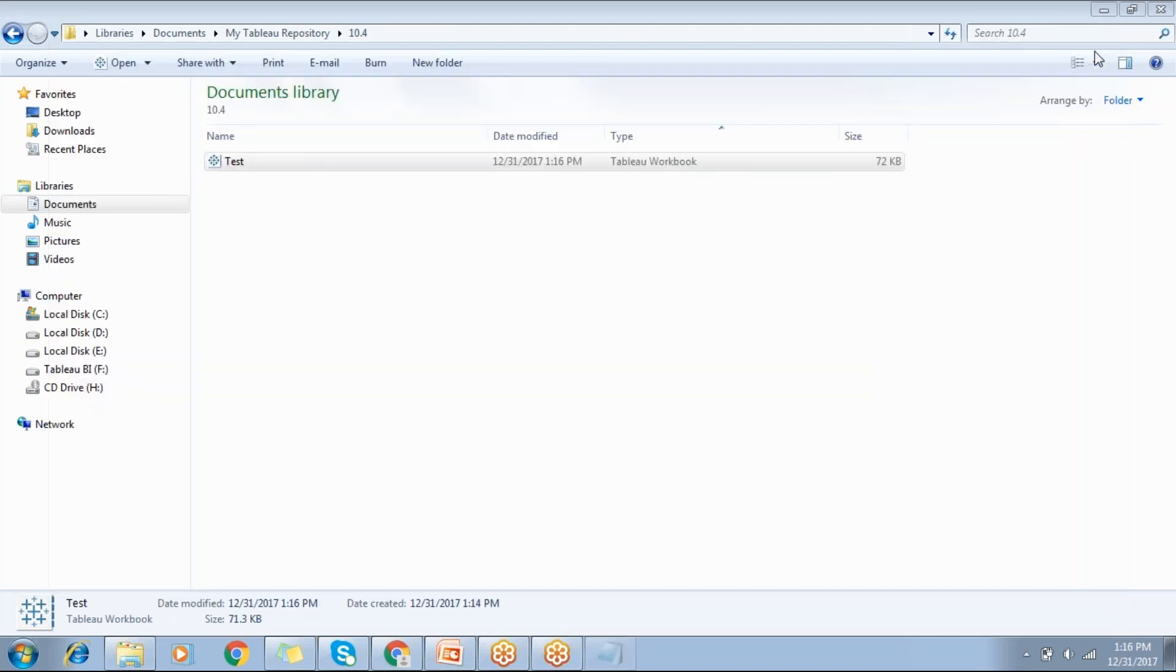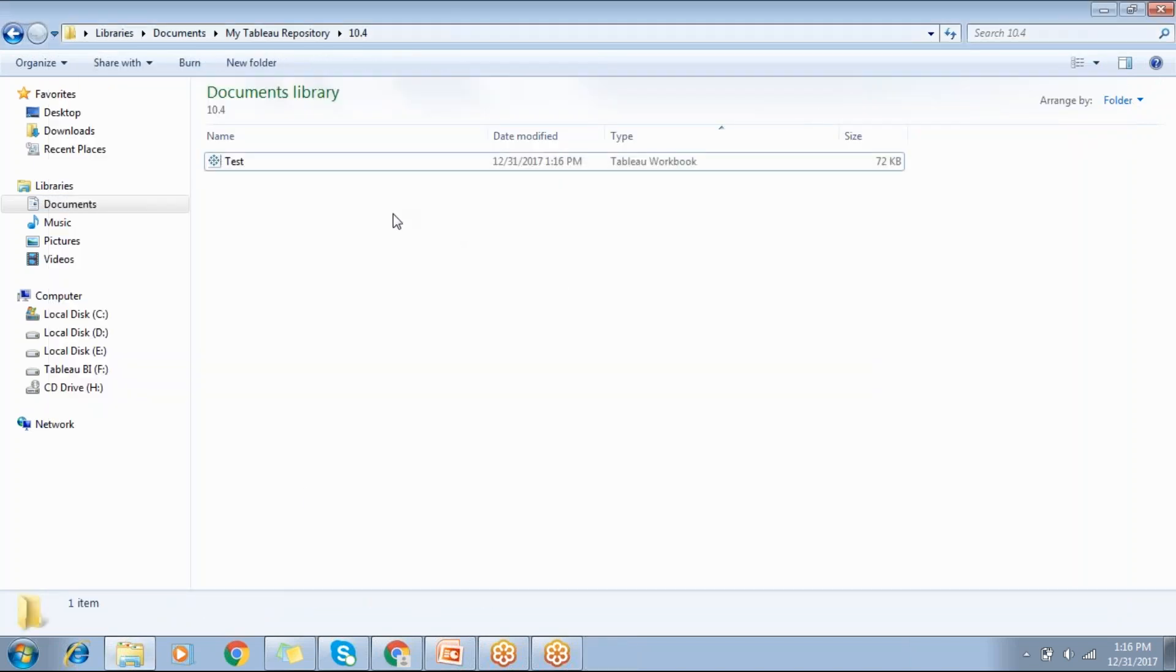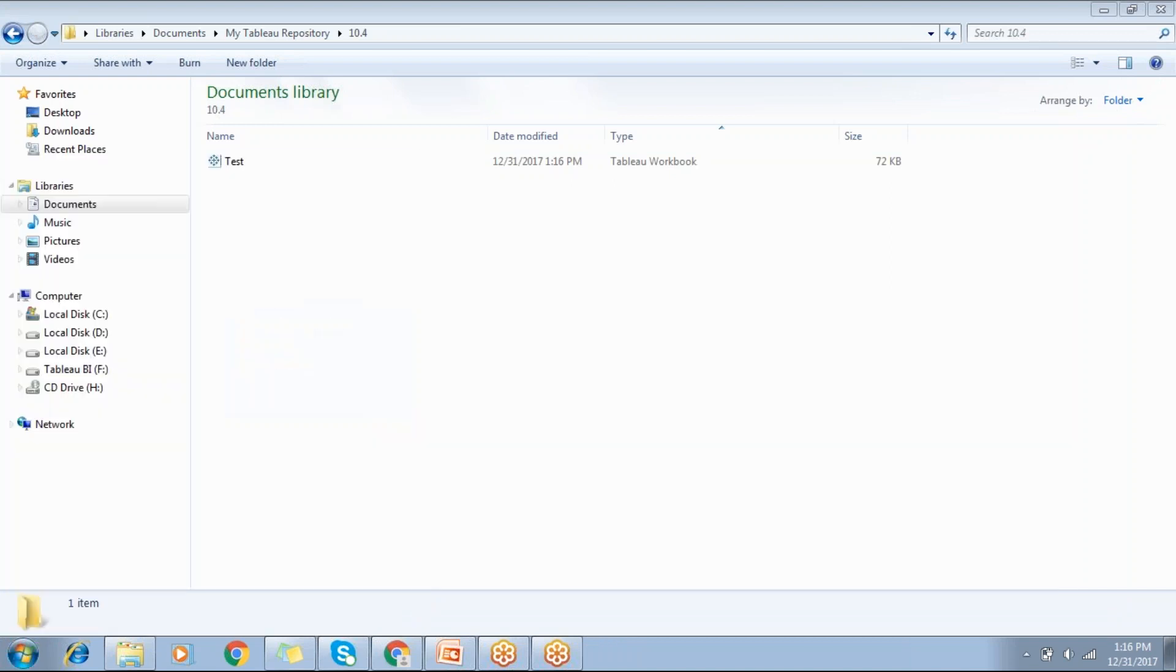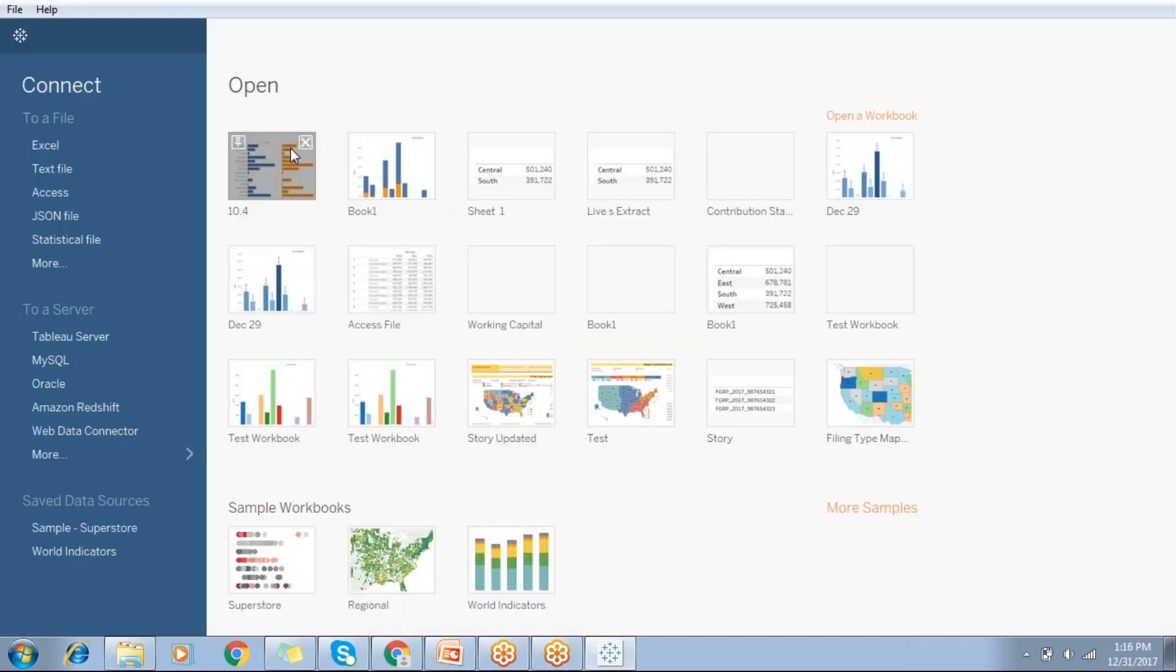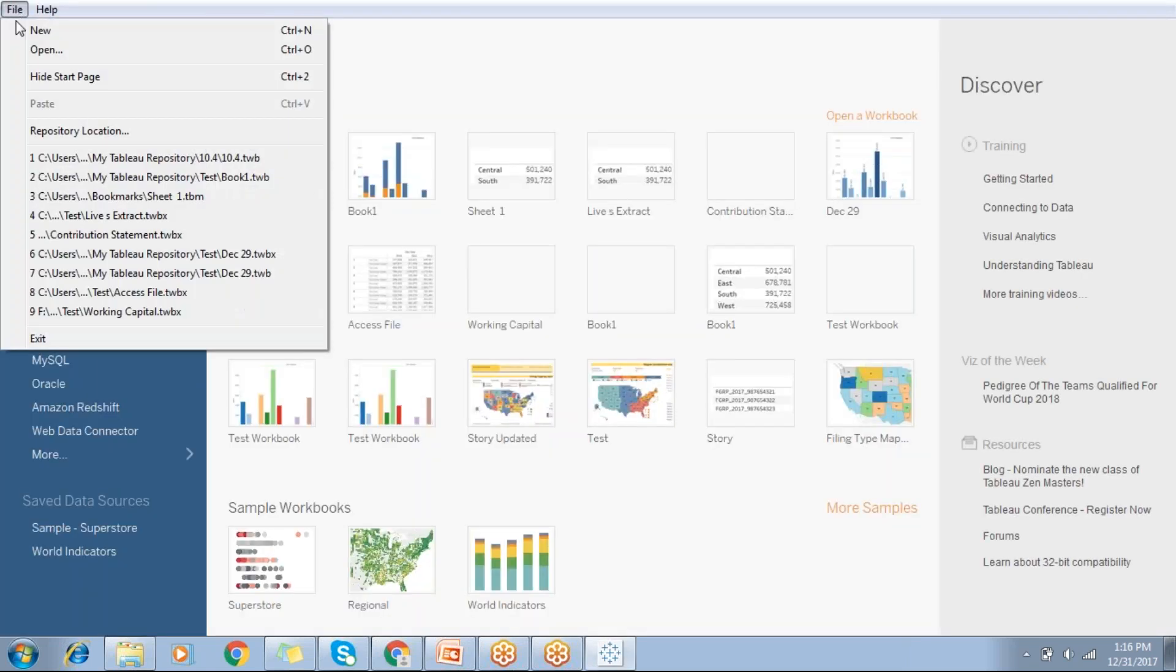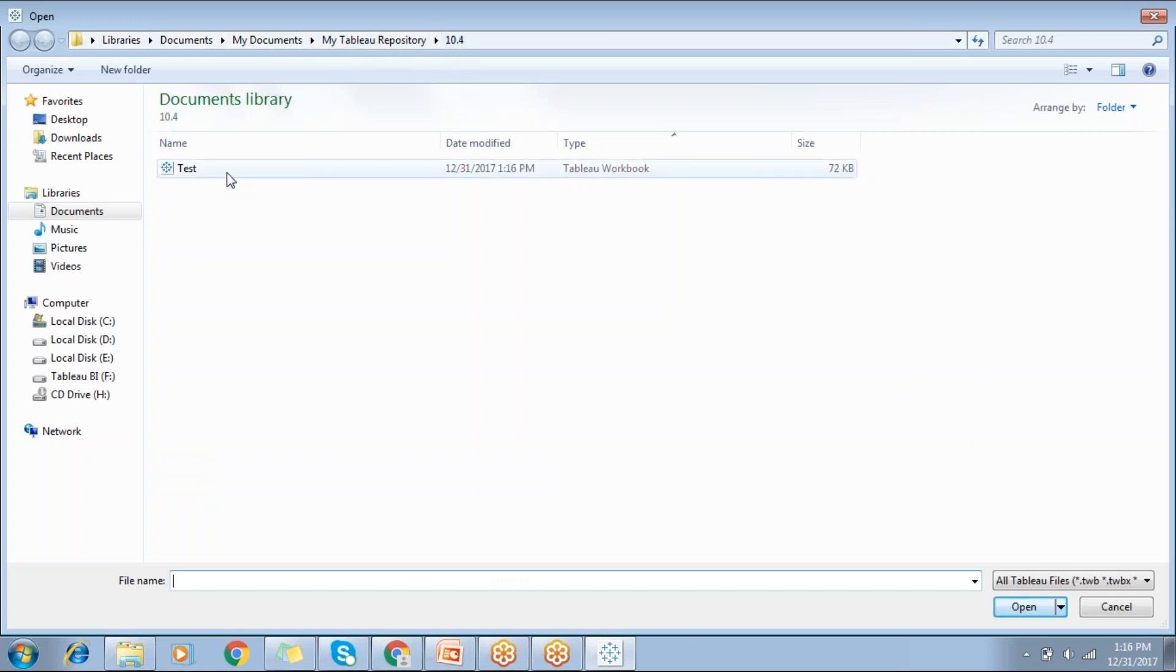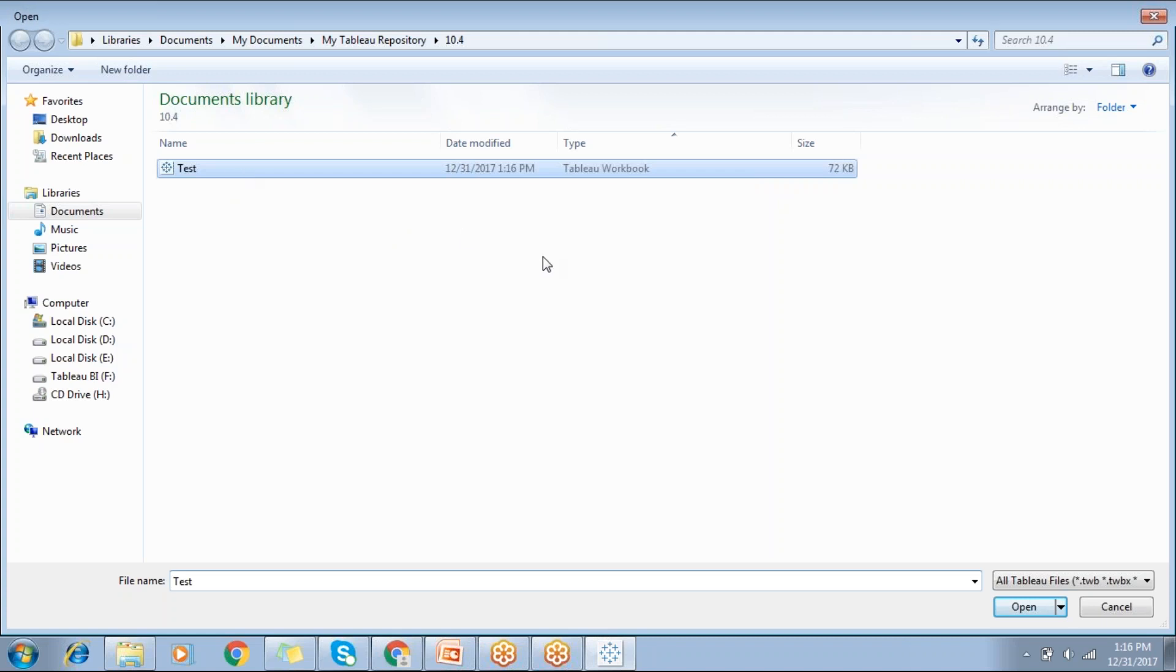Let's close. Now go back to 10.1 version, Tableau 10.1. Click on file, open, and My Tableau Repository 10.4. Here's the test report, test workbook. Let me open this workbook.